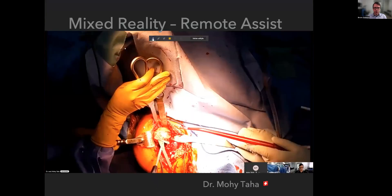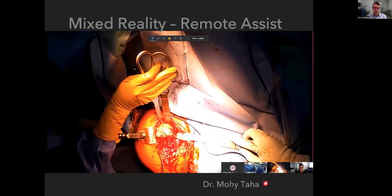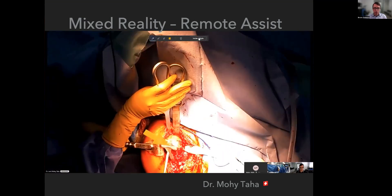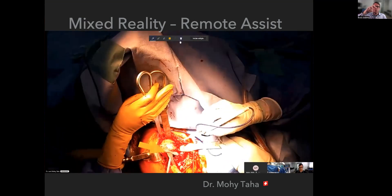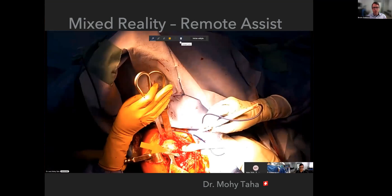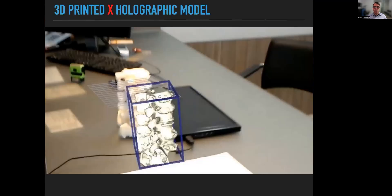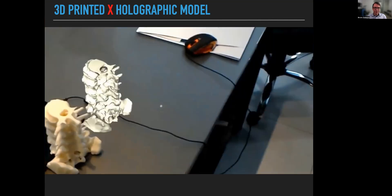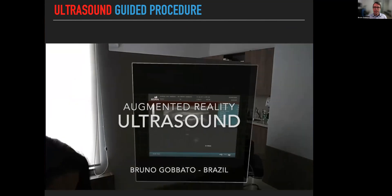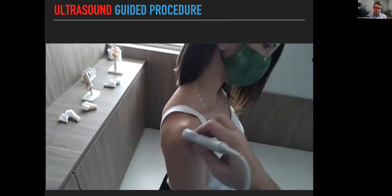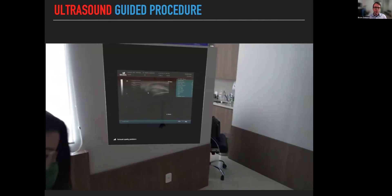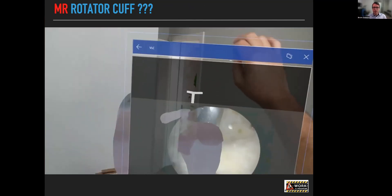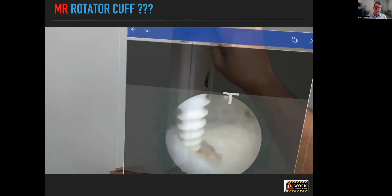We can also do remote assist. In this case, a surgeon in Switzerland — Mohit Taha — and in my computer I'm putting an arrow where he should place the osteotomy, and that arrow is placed in his field of view, glued to the humeral head, so he knows where to do the osteotomy. This is also an example of how we can compare a 3D printed model and an augmented reality model — they are very, very similar. We are also trying augmented reality ultrasound from my home office, thinking about future procedures using ultrasound and augmented reality, and also for arthroscopy. This is us just testing this kind of technology — it's not ready yet.